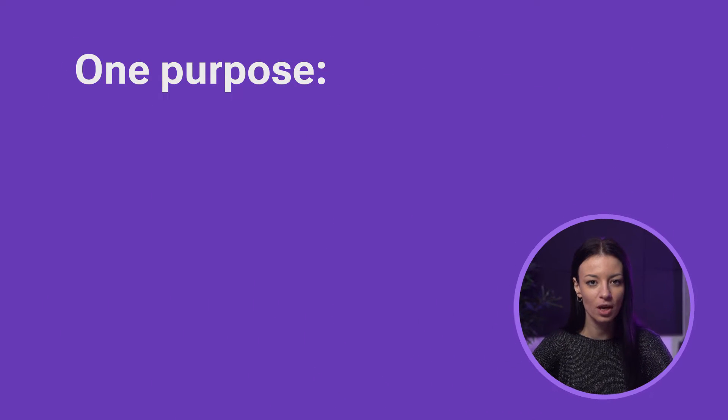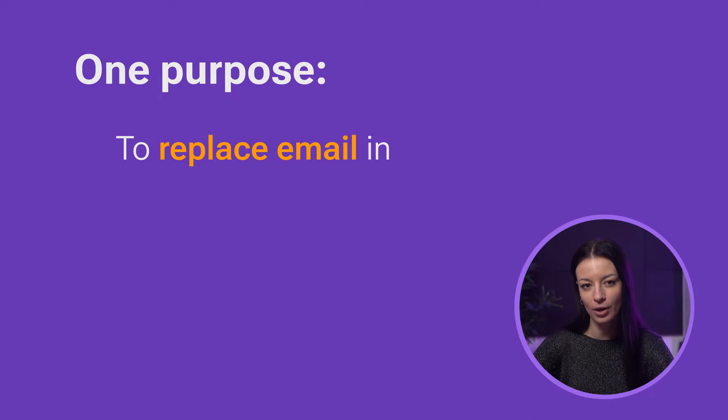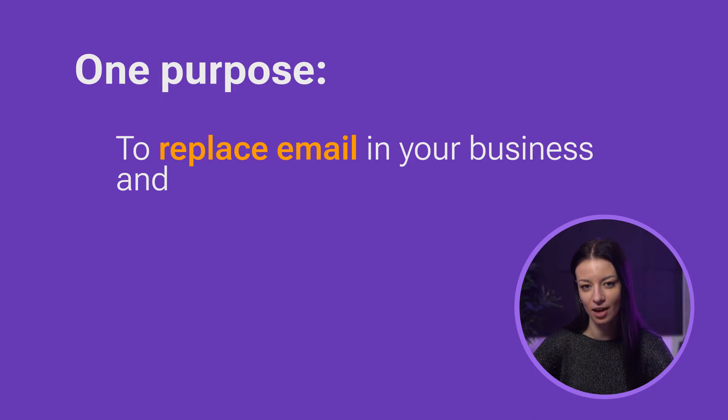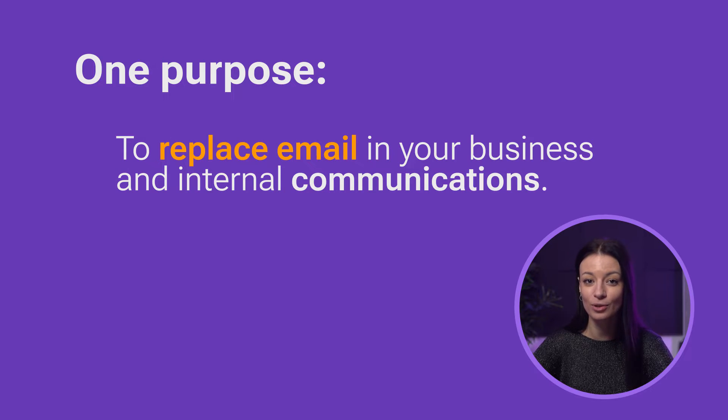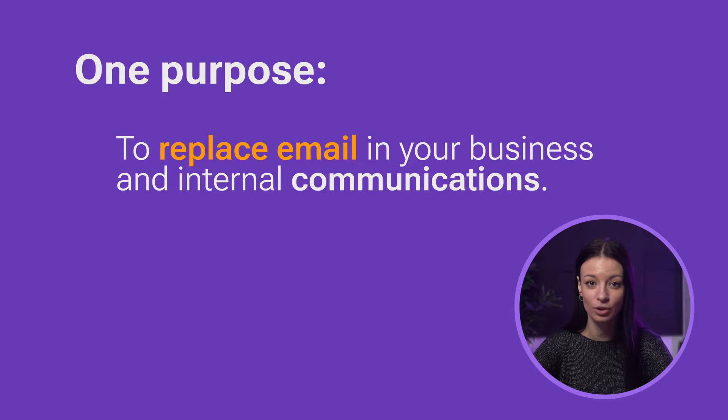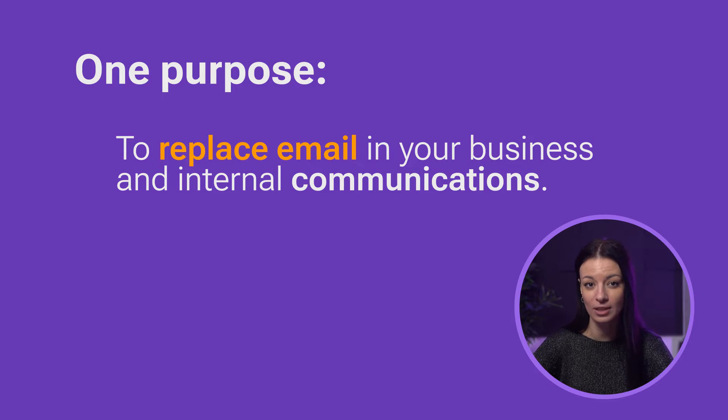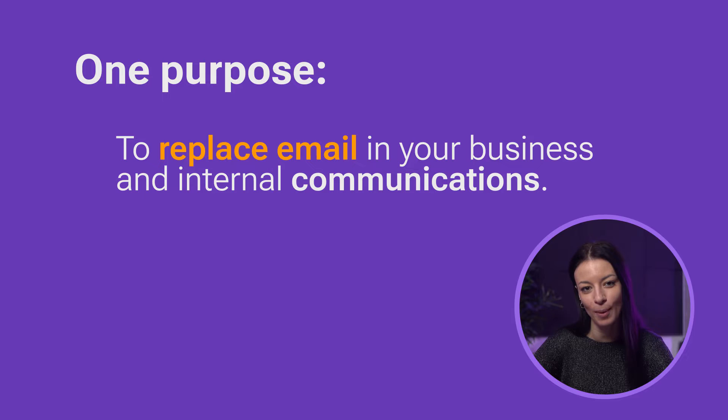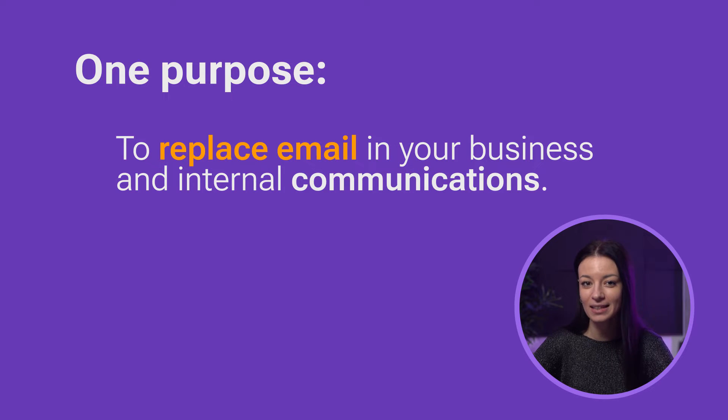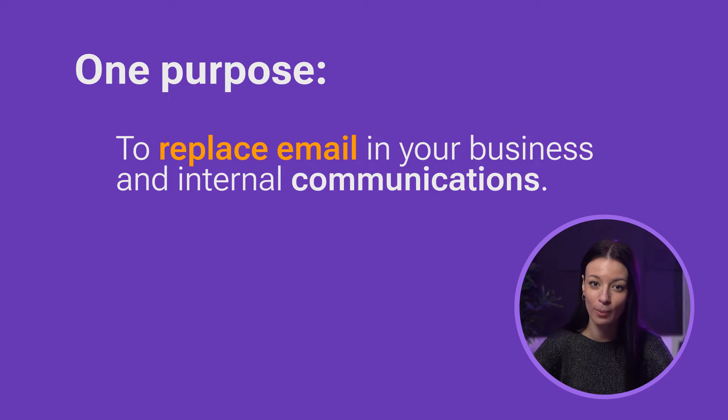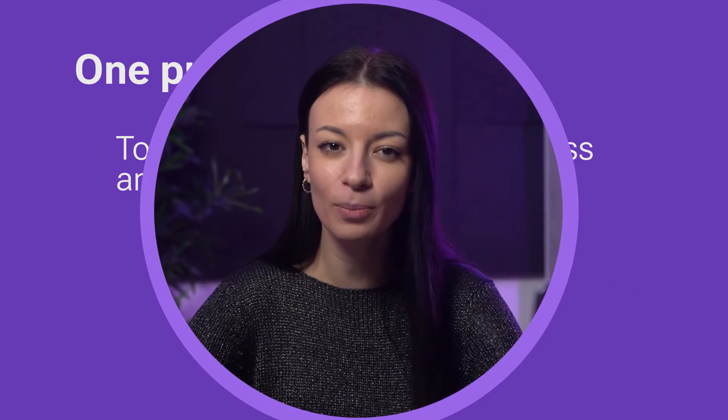Pumble is a communication and collaboration app and in your everyday work life it has one purpose, to replace email in your business and internal communications. If you stop using your email inbox to collaborate with your team members and instead start using Pumble, you're a winner. That is the essence of what Pumble does. It can do much more than that but helping you collaborate with your team members is the most important purpose of Pumble.